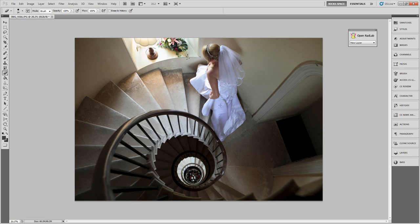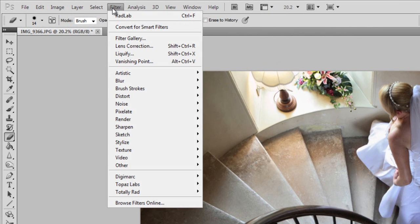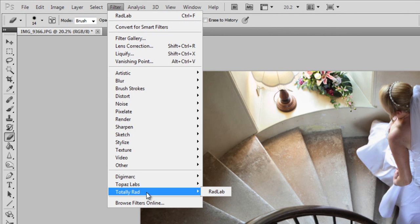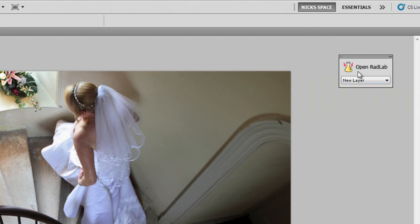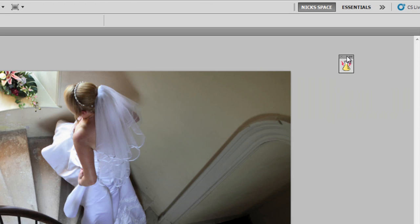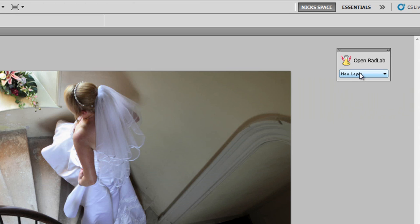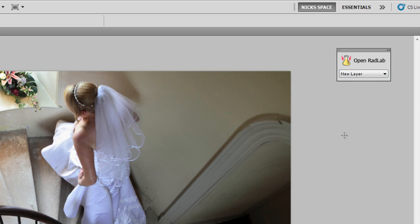When you've installed Rad Lab into Photoshop there are two ways you can open it. You either go to Filter and you can see Totally Rad has been installed with the Rad Lab there, or you have one of these boxes on your desktop that you can make really small so it fits anywhere on the screen without annoying you, or you can open it up and open the Rad Lab from there. You can open this as a new layer so when you complete all your effects it will come out as a new layer, you can have a smart object, or you can have it as the same layer. We'll just do it as a new layer and click on the bottle icon with some liquid in it.